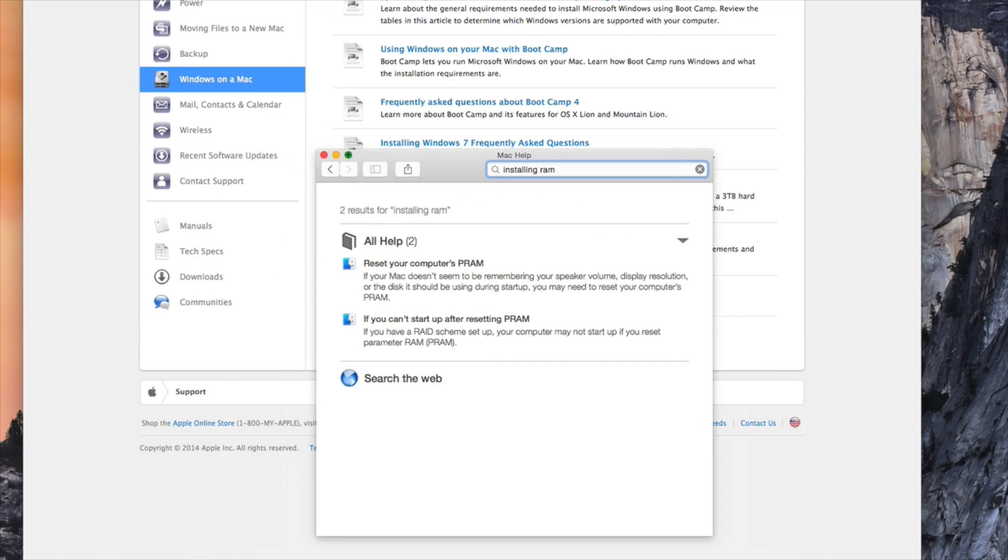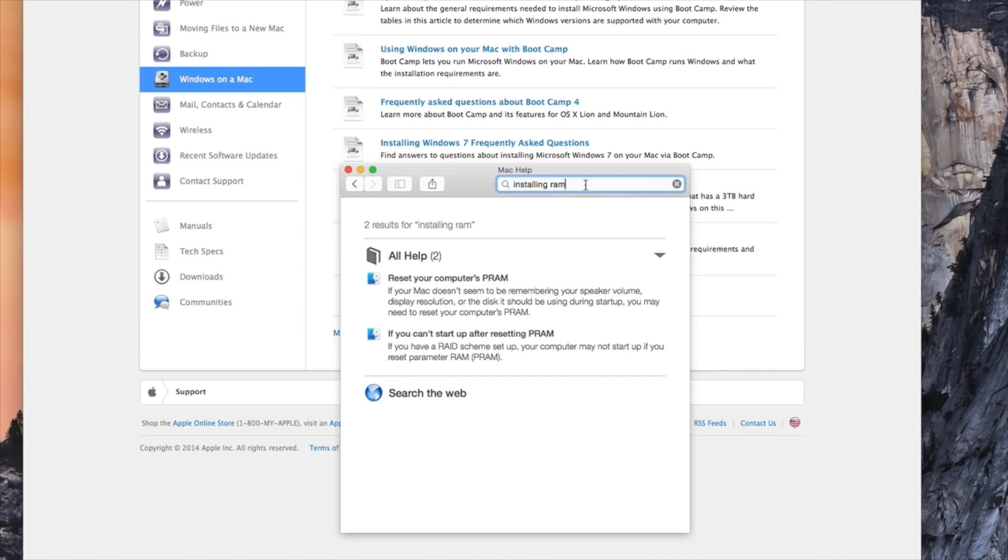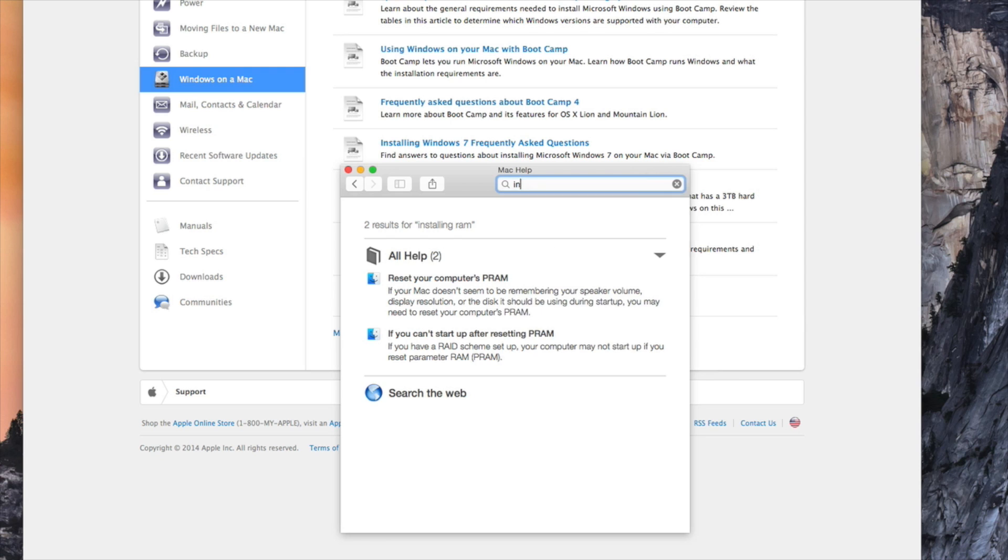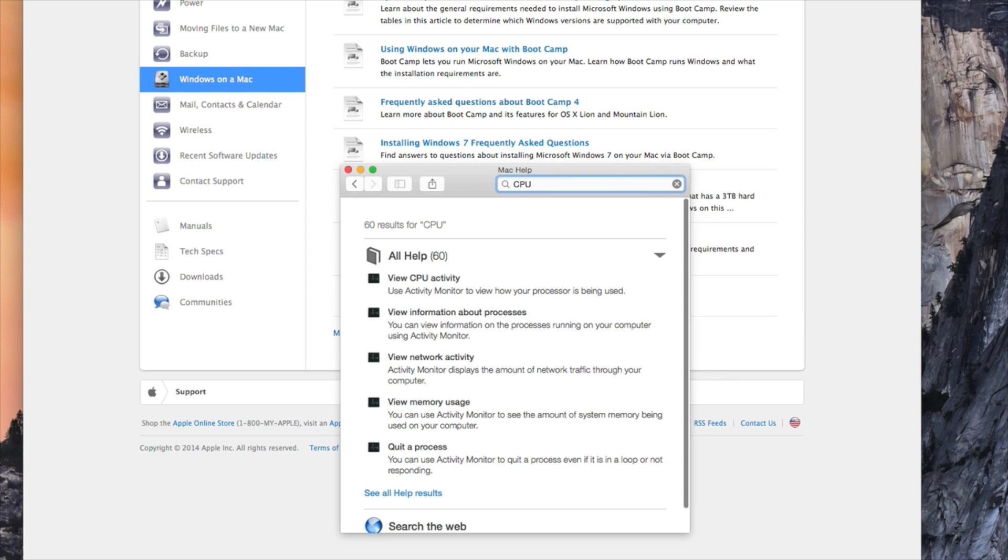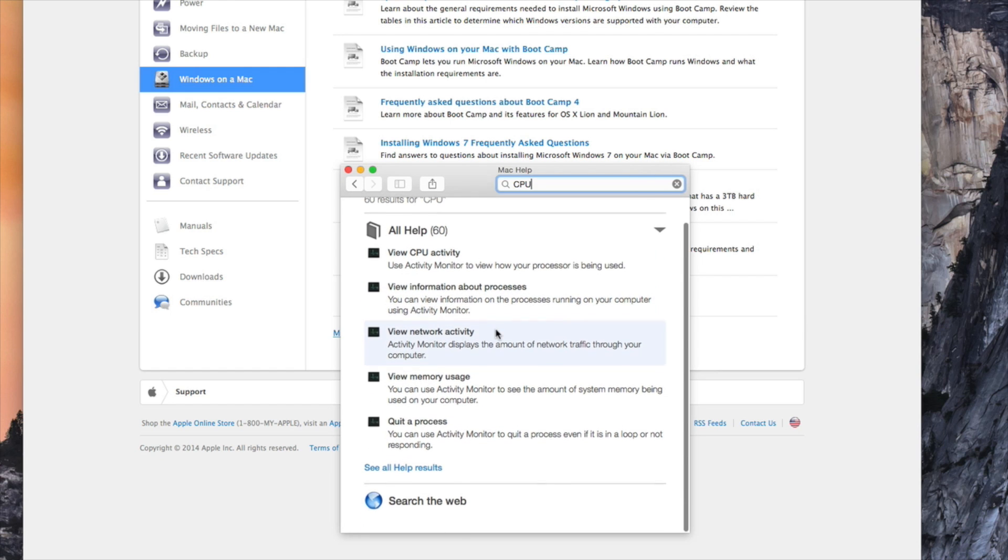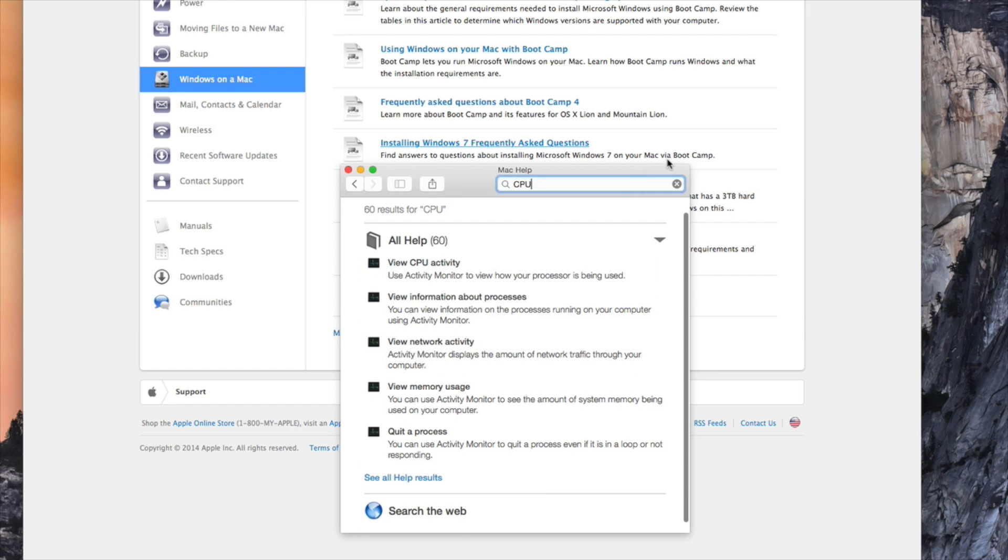Reset your computer's PRAM if you can't start up after your PRAM. All that stuff. Let me double click this to make it smaller. I don't know, CPU, view CPU activity. It tells you different things. It's basically an ask and get answered.